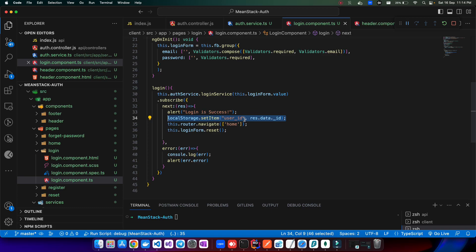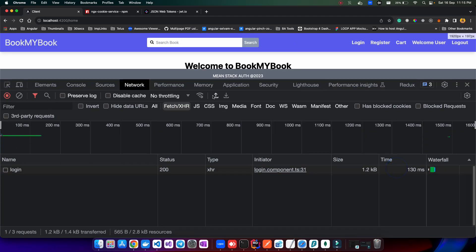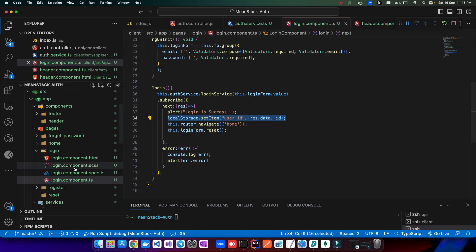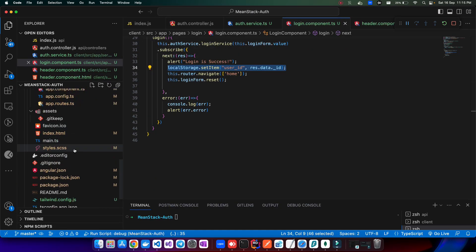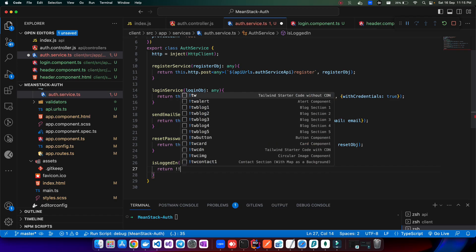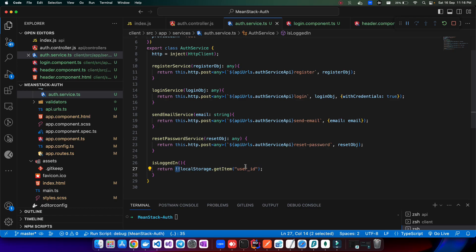Let me check if this is working — I'll fill in my credentials and click login. The login is successful, and in local storage you can see the user ID value is there. Now back in the auth service, in the `isLoggedIn` method we'll say `return !!localStorage.getItem('userId')`. The double exclamation converts it to a boolean — true if the user ID exists, false if it doesn't.